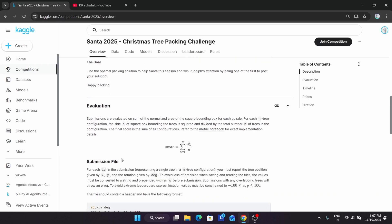The evaluation criteria uses coding languages and logic. You have to prepare your submission and need prior knowledge of Python. If you don't have it, check out the tutorials or read the documentation. Submissions are evaluated on the sum of the normalized area of the square bounding box of each puzzle. For each entry configuration, the side S of the square box bounding the trees is squared and divided by the total number N. You can see the formula is mentioned over here.